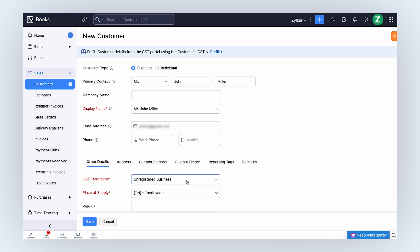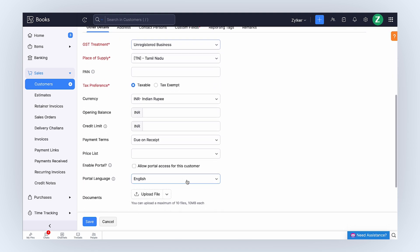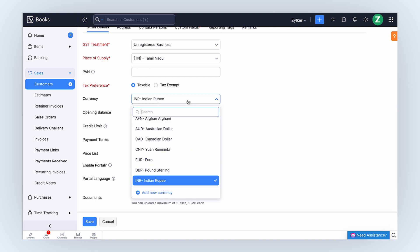Enter the customer name and their contact details. For the purpose of this video, let's create a profile for a customer based in the USA. Scroll down, and here, you can select the customer's currency from the drop-down.